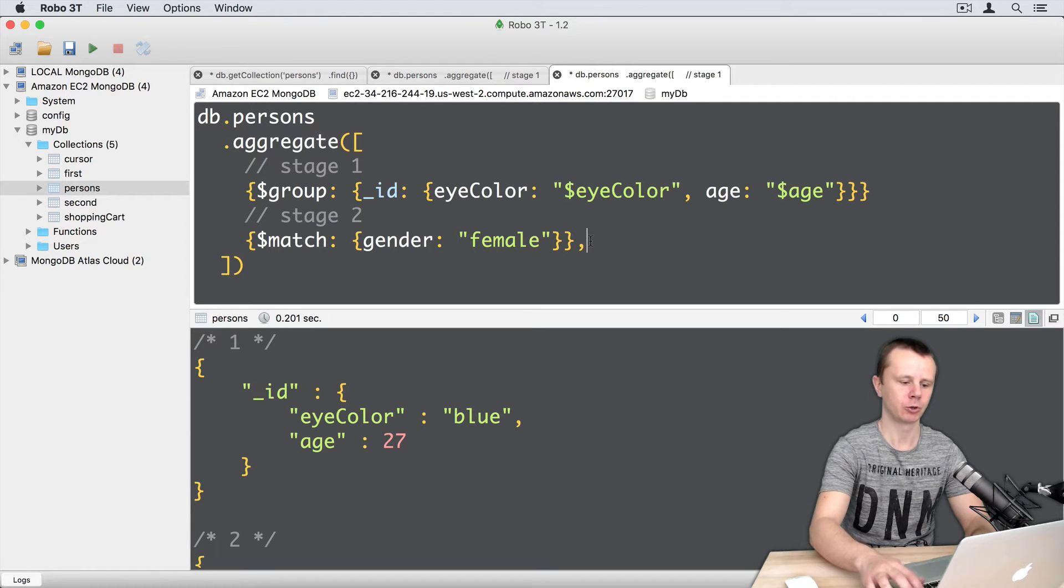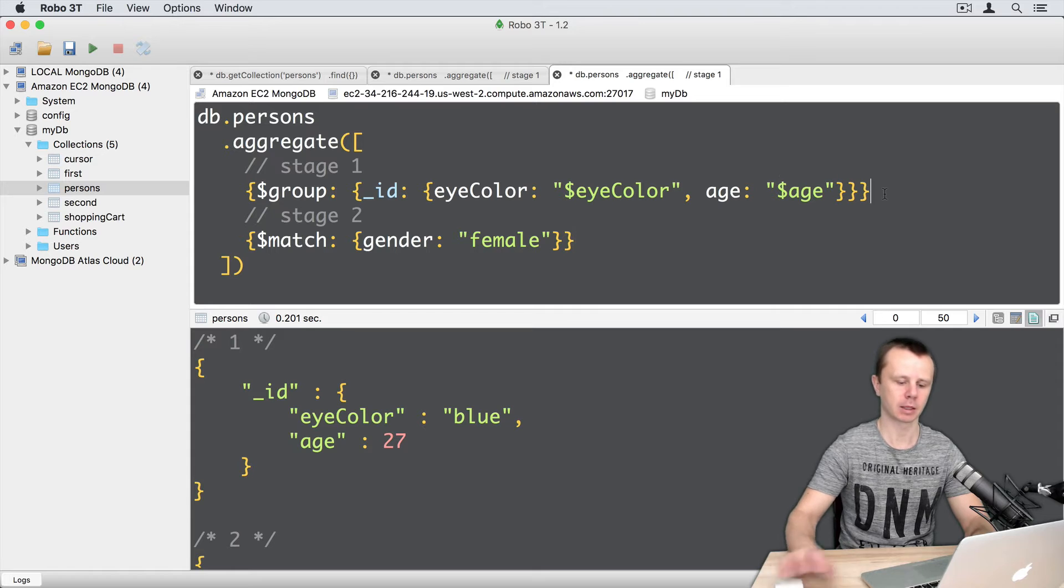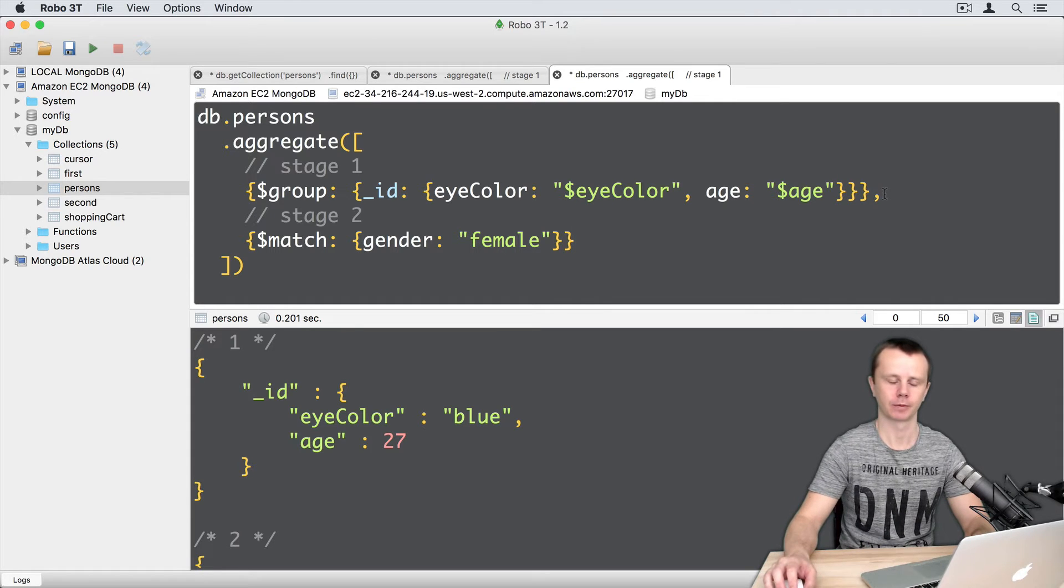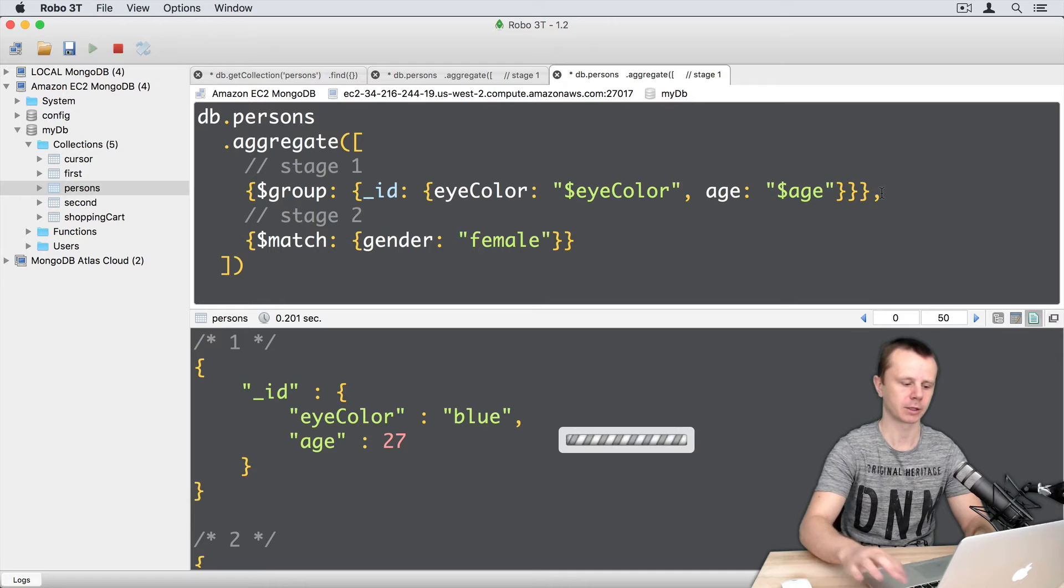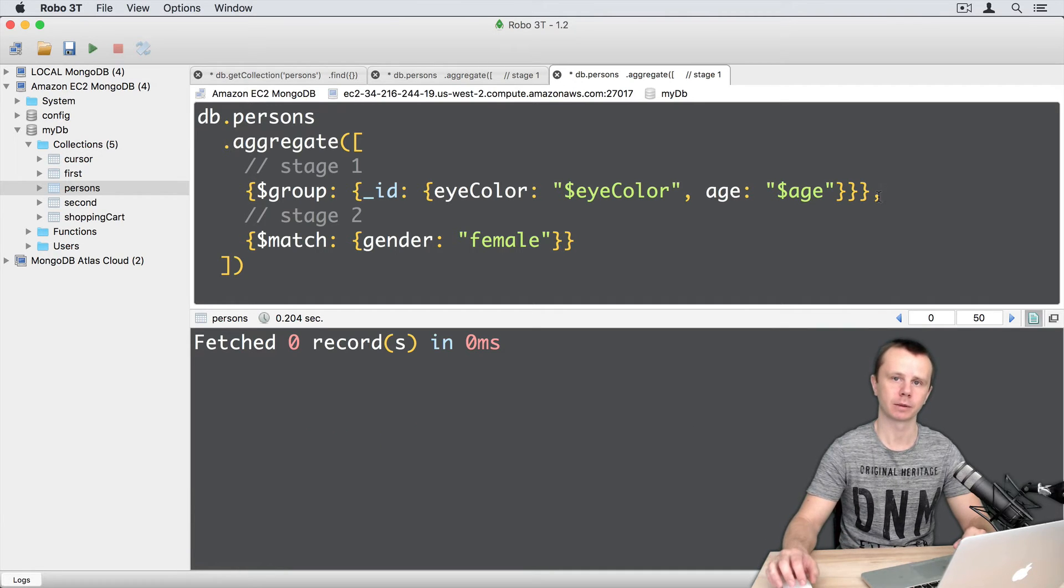And of course, I need to delete the comma here and add a comma after the first stage. And let's execute this command, enter. And I got zero results.